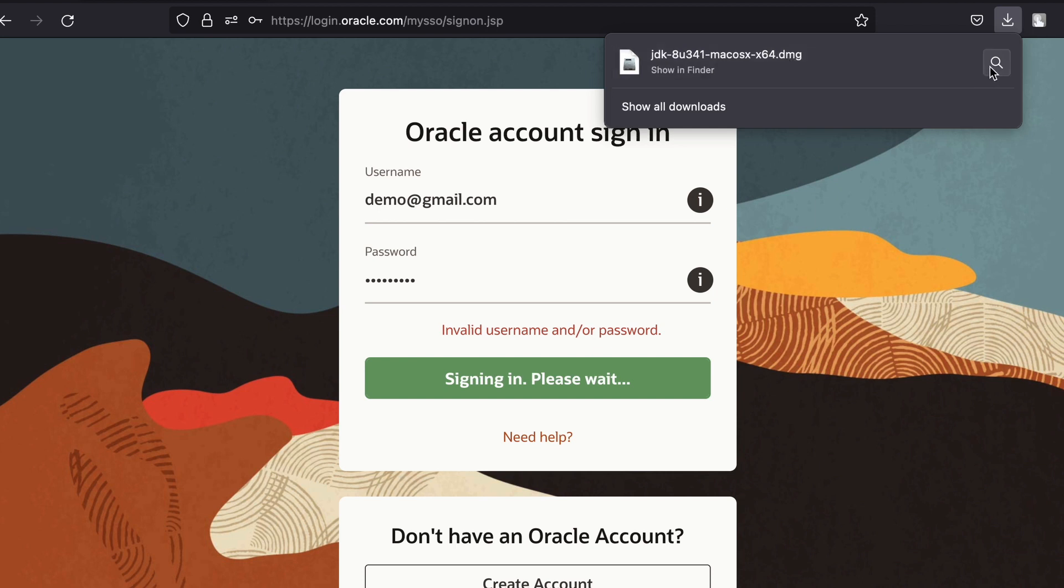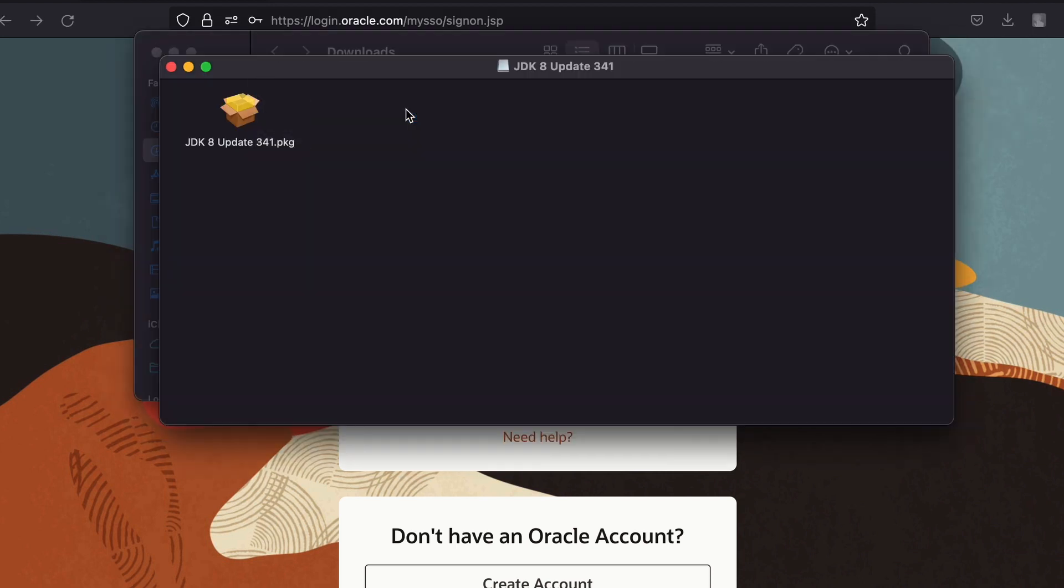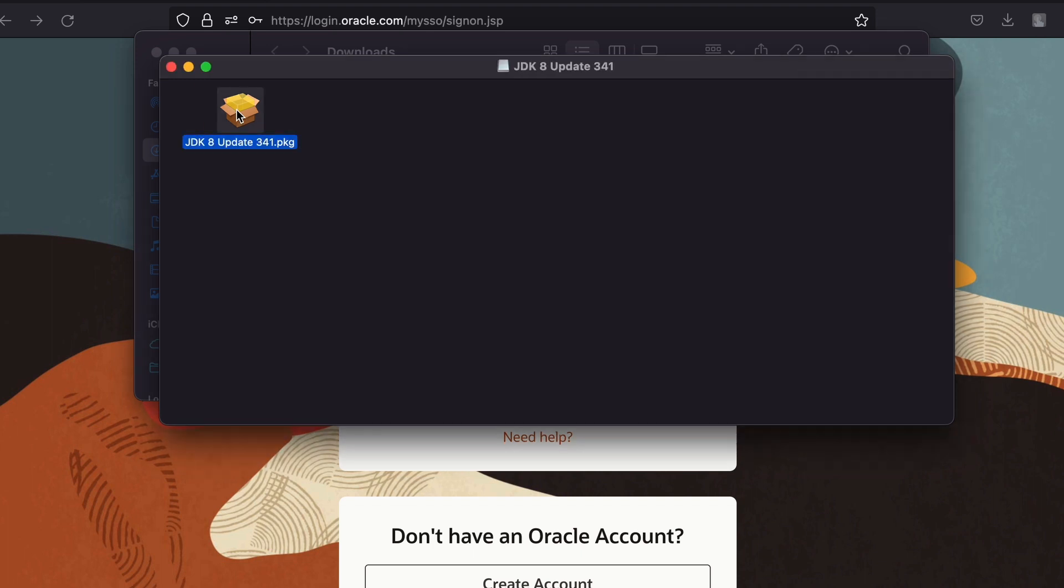You can see the DMG file. Let me just go into the Finder, and if I just double-click onto this DMG file, this should open the installer. Let me just click on this package.